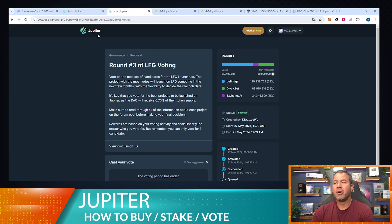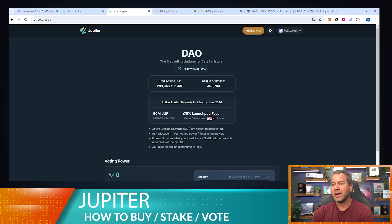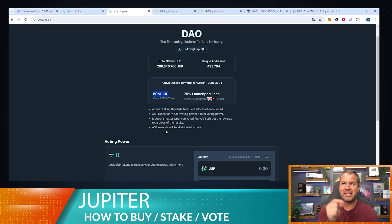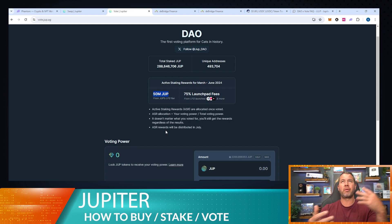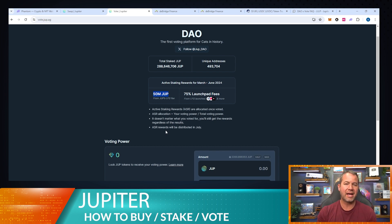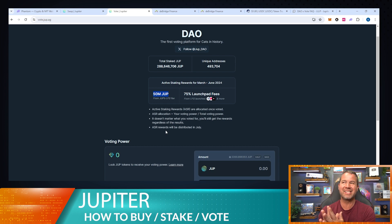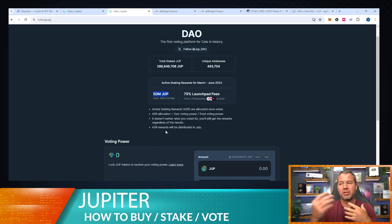Going back to governance — 75% of launchpad fees, totaling about 50 million Jupiter, are going to be dropped to Jupiter stakers in July. You'll get a percentage based on how many tokens you have staked. It's not as straightforward as a simple APR, but airdrops like this are very common in the decentralized world — it happened with Jupiter itself before it launched, and it's happening with Blastify too. It usually works out to a pretty good drop.